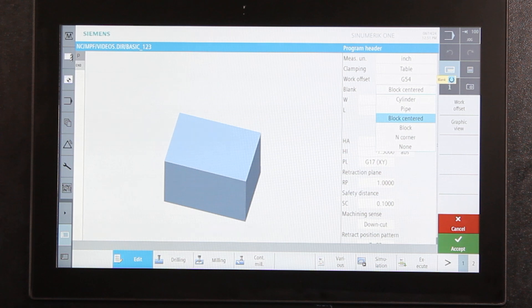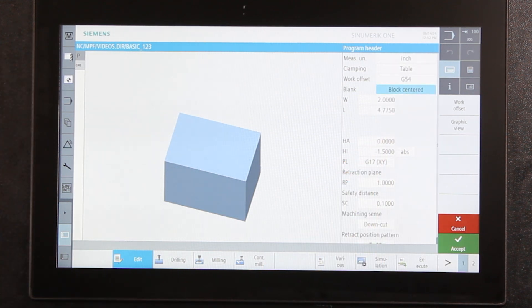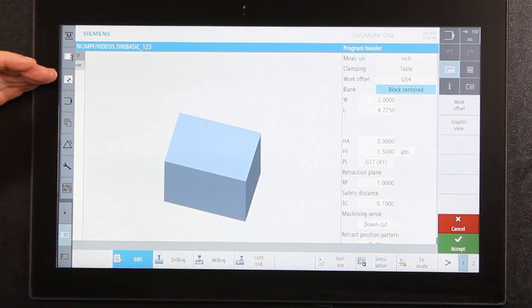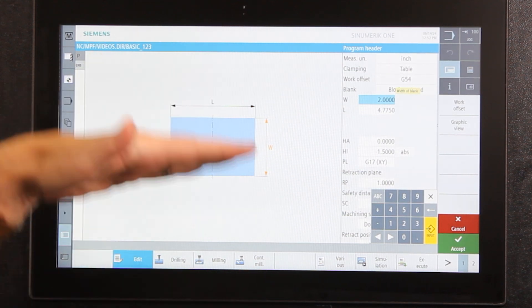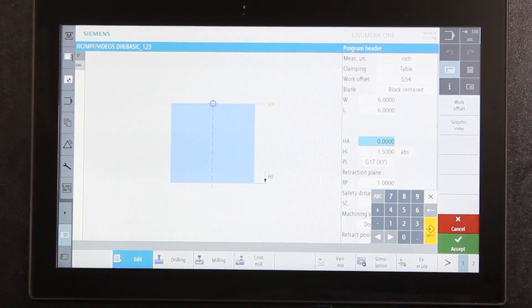Now it's asking me what the blank looks like. If I select the blank, options include a cylinder, pipe, block centered in the middle, block with center elsewhere, multi-cornered, or none of the above. I'm going to keep it on block centered. It always remembers the last part made in the control, so it shows the previous dimensions. When I select width it changes and asks for the Y-axis dimension. Our block was six by six, so I'll say six by six.